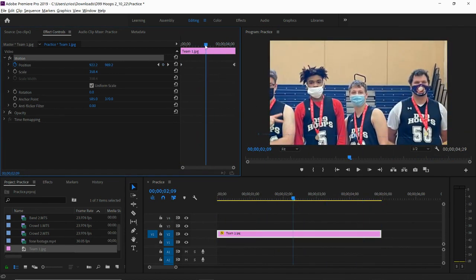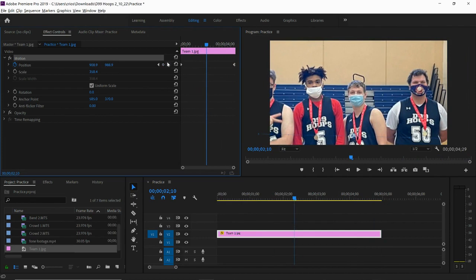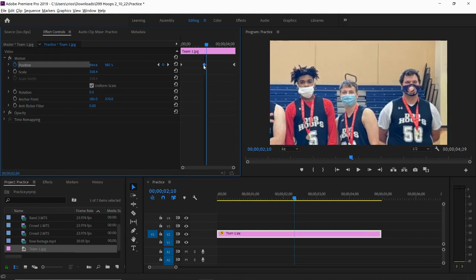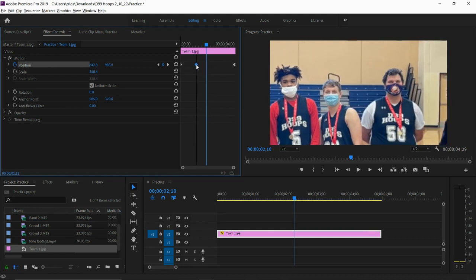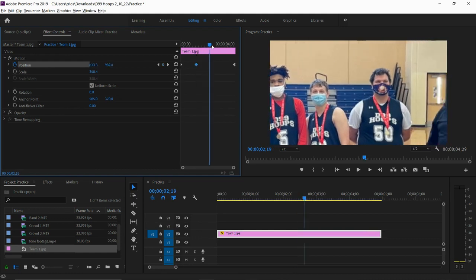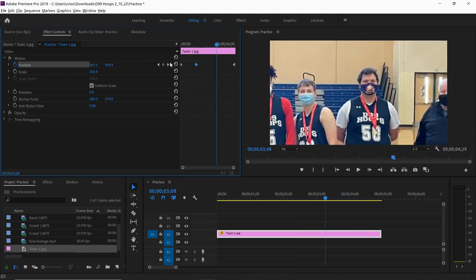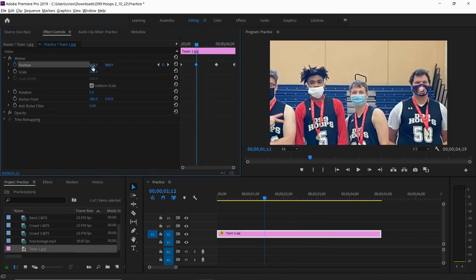You can add multiple keyframes if you want to switch direction halfway through. You can move keyframes, so maybe I want to switch directions there and there. And at each one of these keyframes, you'll have to set a new position if you want it to go somewhere else.